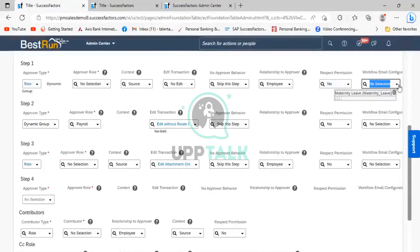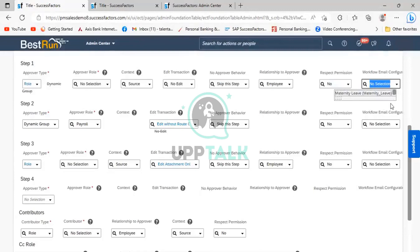So what we did is we used a configuration tool called the document generation tool. With the help of the document generation tool, we created a custom workflow email notification template. After creating it, we added that template to the workflow configuration. Whenever we are creating a workflow, the approver will receive the custom template containing the checklist, which covers the handing-over process and all activities mentioned in the checklist.